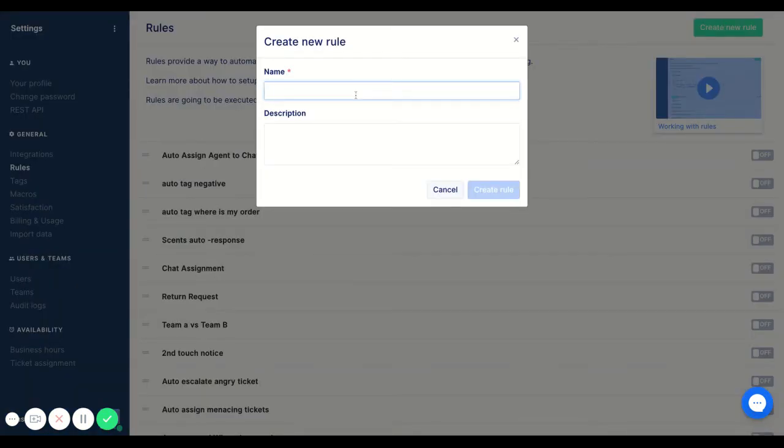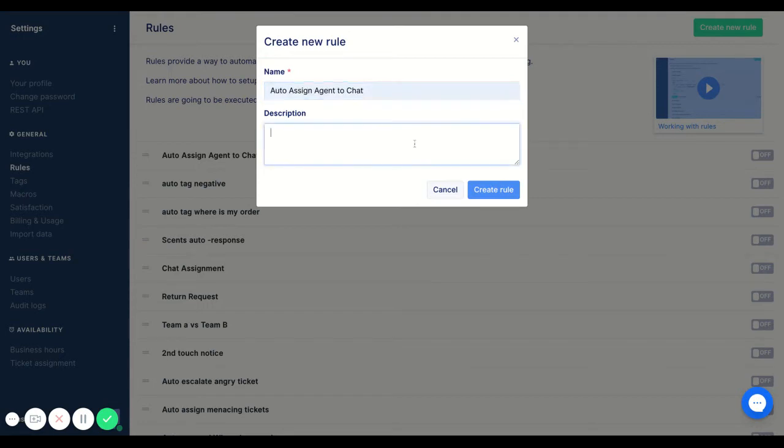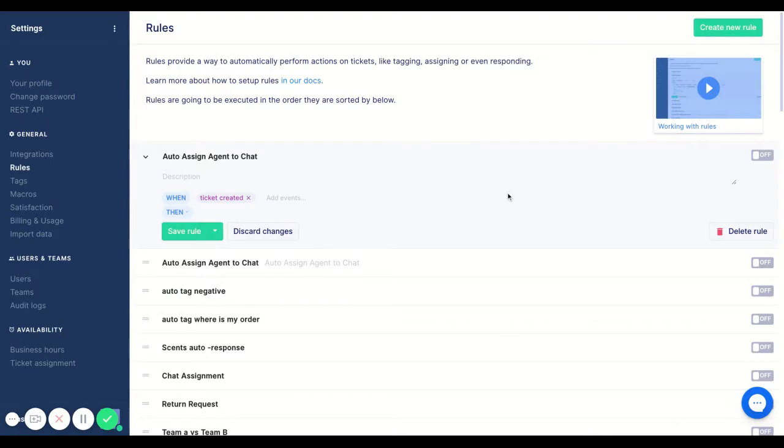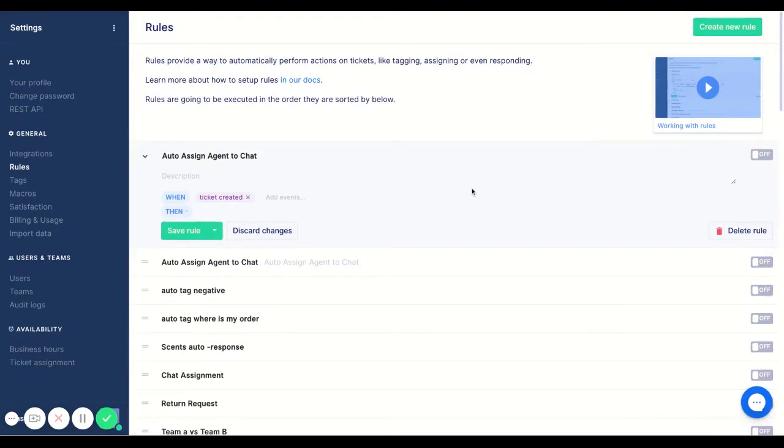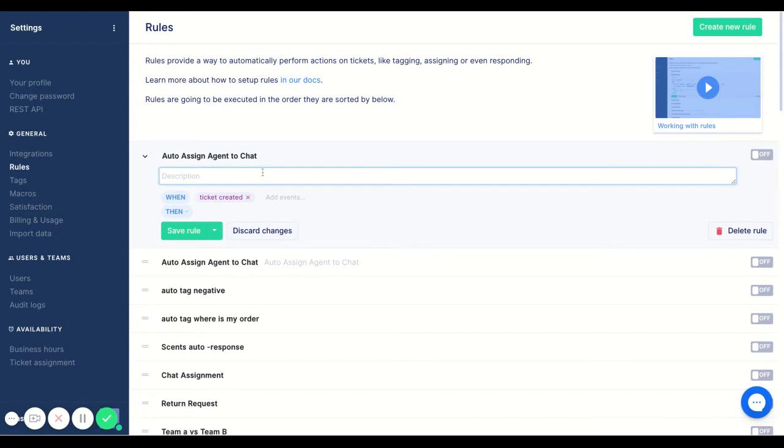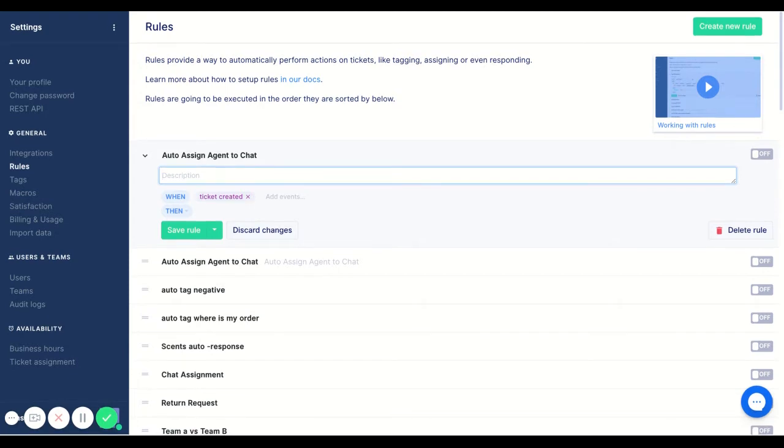So I'm going to name this auto assign agent to chat, and since it's pretty descriptive I'm going to skip the description. But I always encourage you to add a description just so that if someone else comes into your help desk they understand the intention behind the rule.